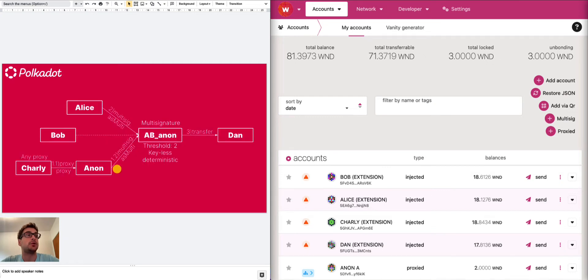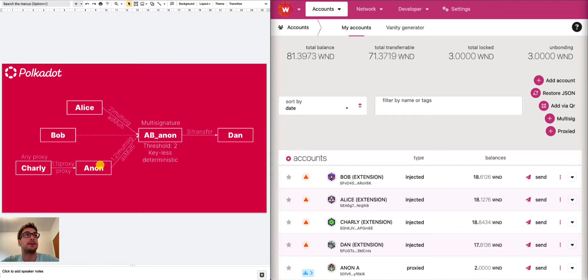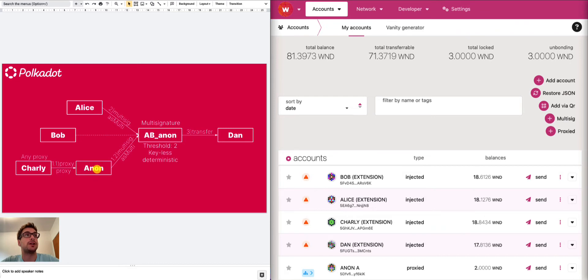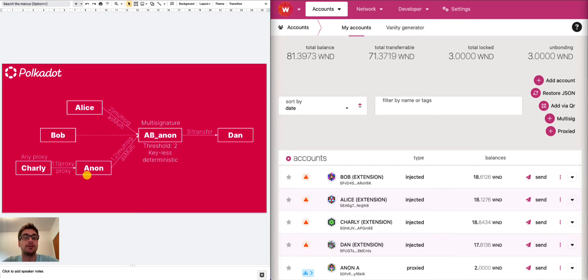We then tried to replace one of the signatories with an anonymous proxy, which means that we created this AB Anon multi-signature account that has Alice, Bob and Charlie's anonymous proxy as signatories, which means that the anonymous proxy is within the multi-signature account, but still is a proxy account and Charlie is the any proxy of the anonymous proxy. This allowed us to submit a multi-signature call using the anonymous proxy and then to approve this call using one of the other signatories. The advantage of this is that we can replace Charlie anytime without creating a new anonymous proxy. This can be very convenient if we don't want to change this multi-signature account and want to keep it a long time.